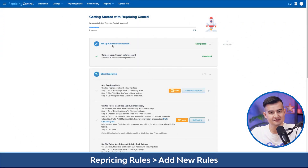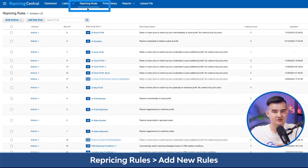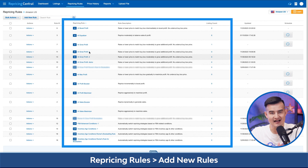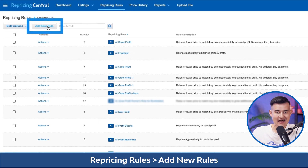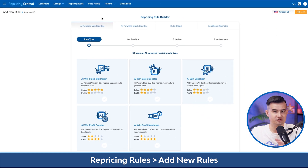First, you're going to head to your BeCool account and click on repricing rules. Here you can see all of your already active rules. Then you click add new rule. It'll bring you to the create a new rule interface.